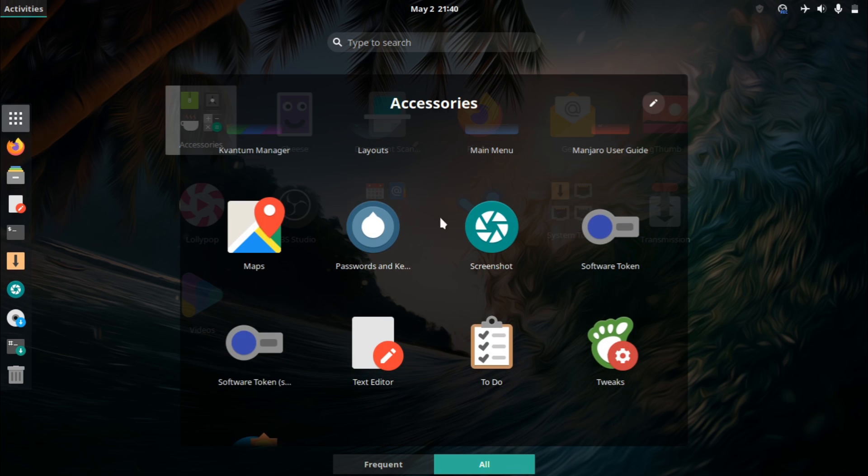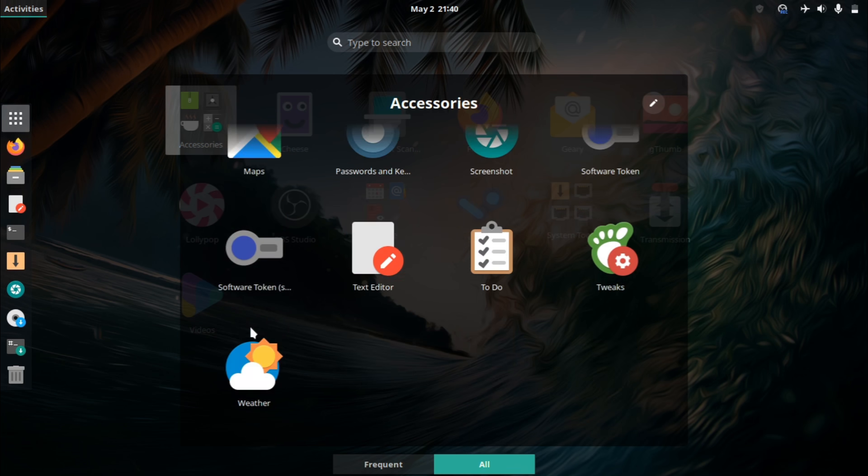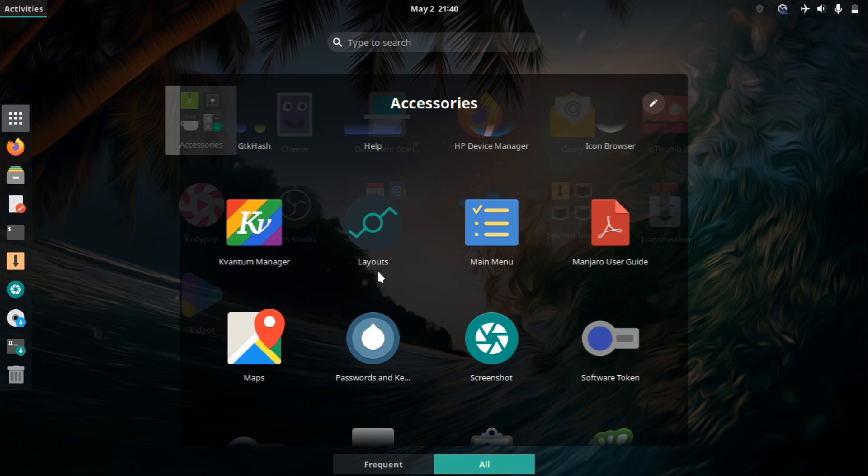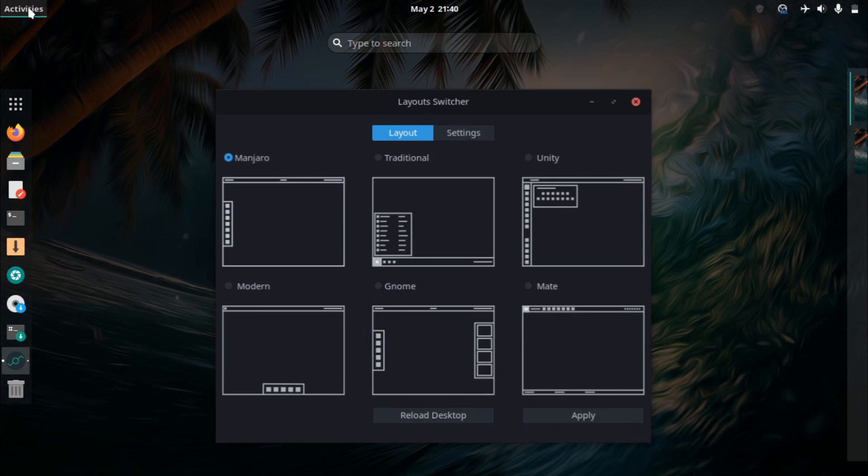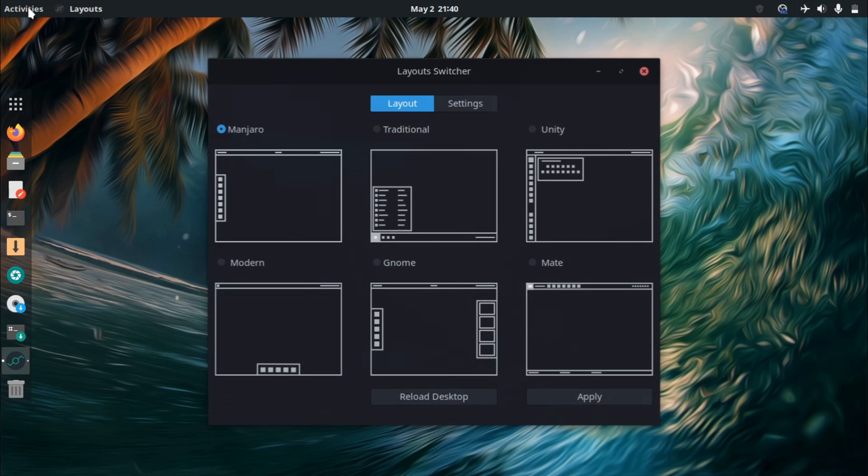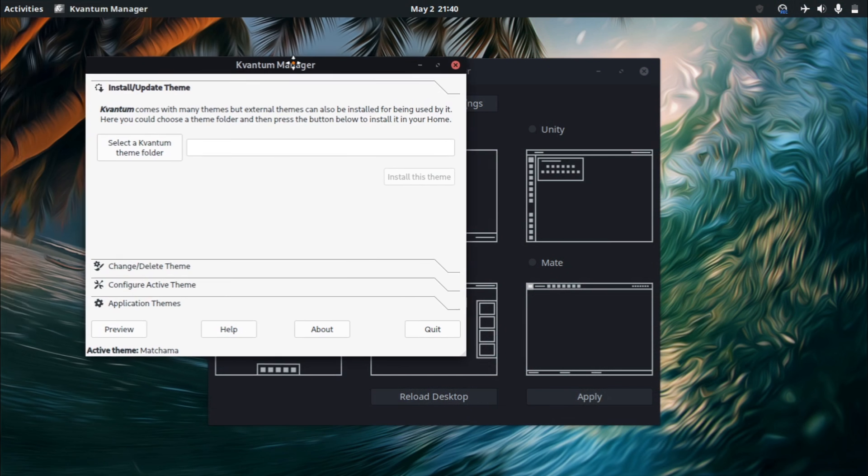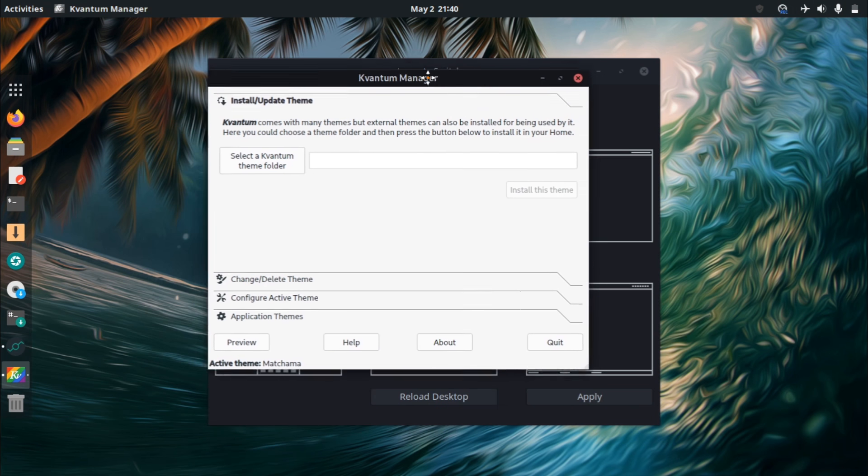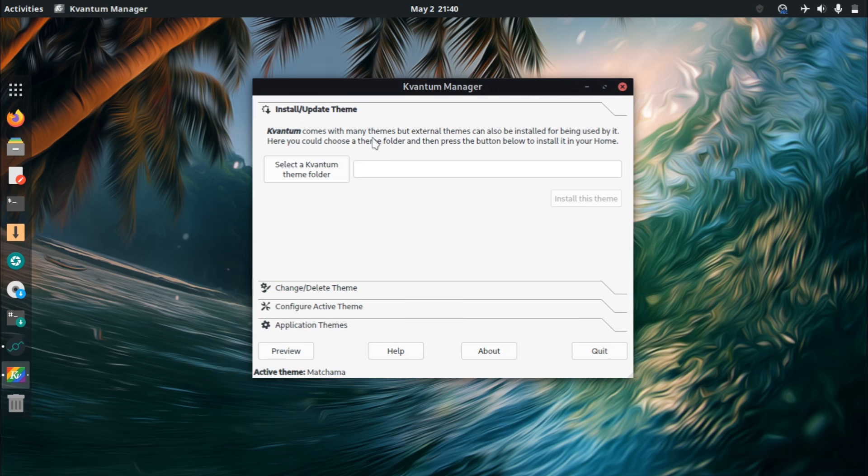I never understood what this software token is, but it apparently seems to be on by default. And one thing that I just noticed, there's also the Quantum Manager. Oh, actually, I do see why it's installed. When it comes to Linux desktops, there's often inconsistencies between Qt applications and GDK applications.